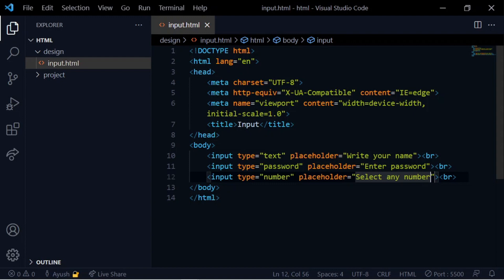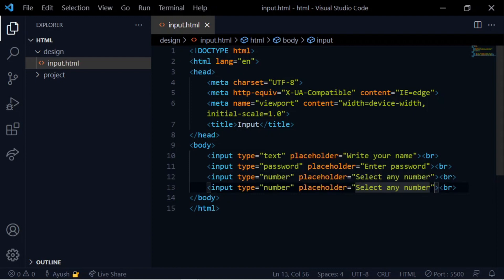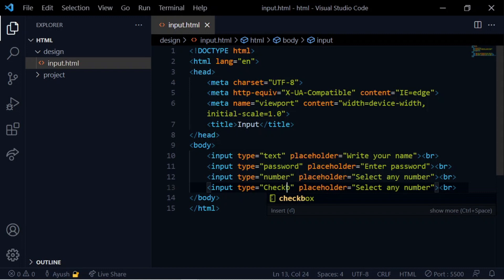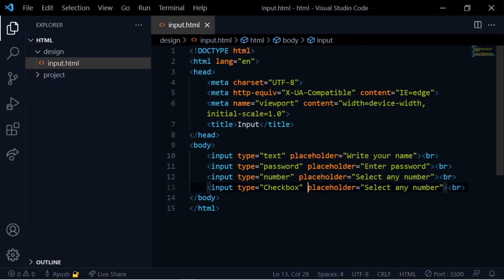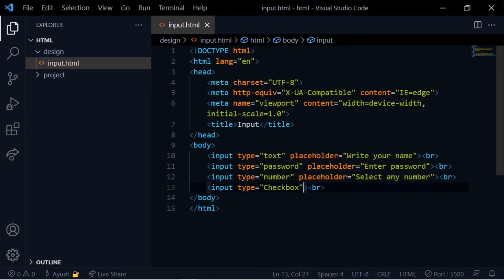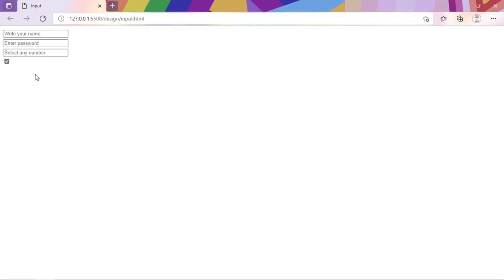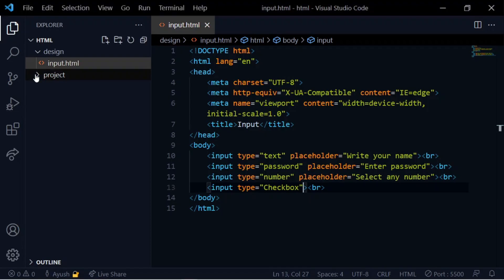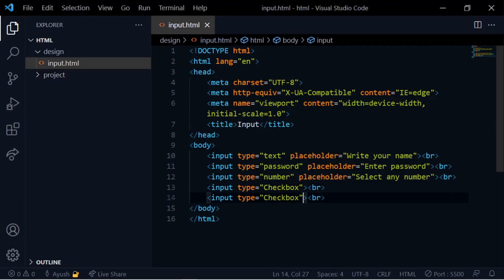Next placeholder is shown. For the number field, we can select any number. The next type is checkbox — here we add the checkbox input type.